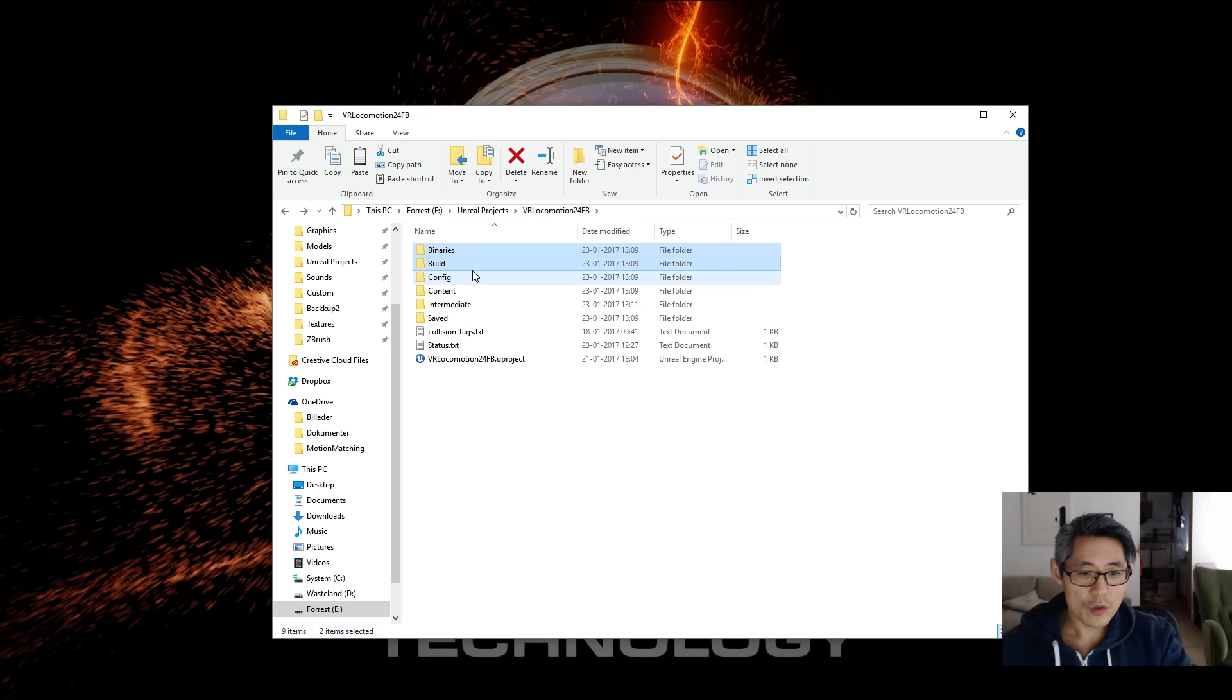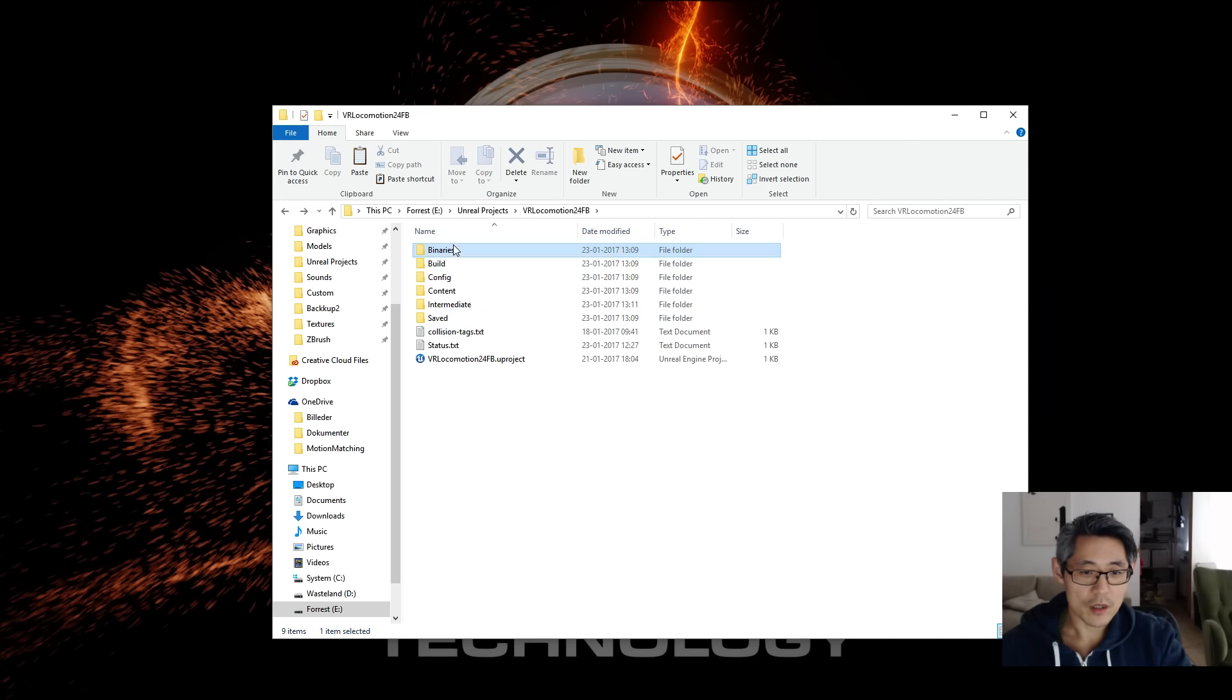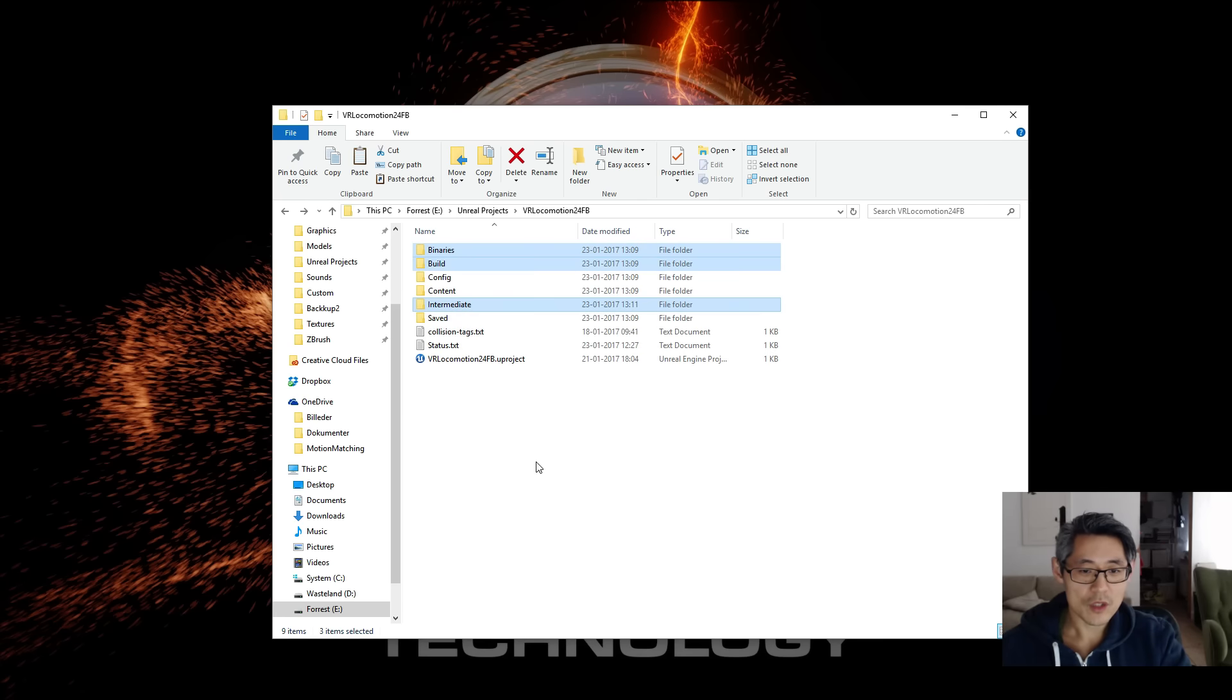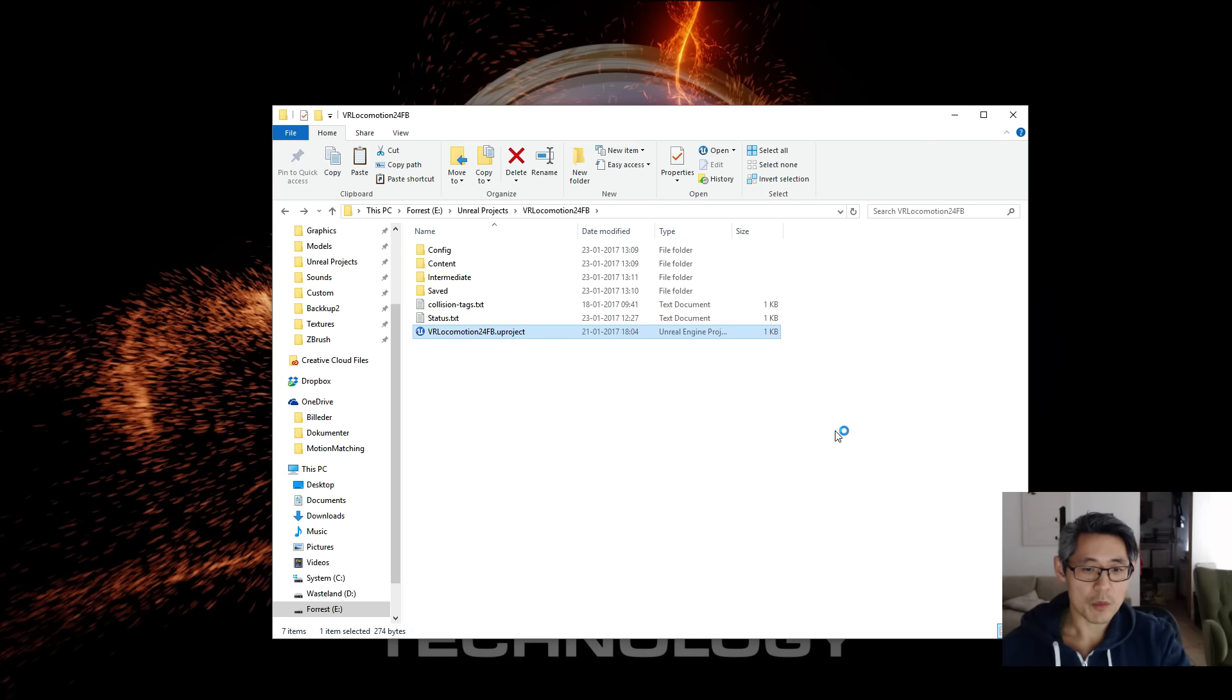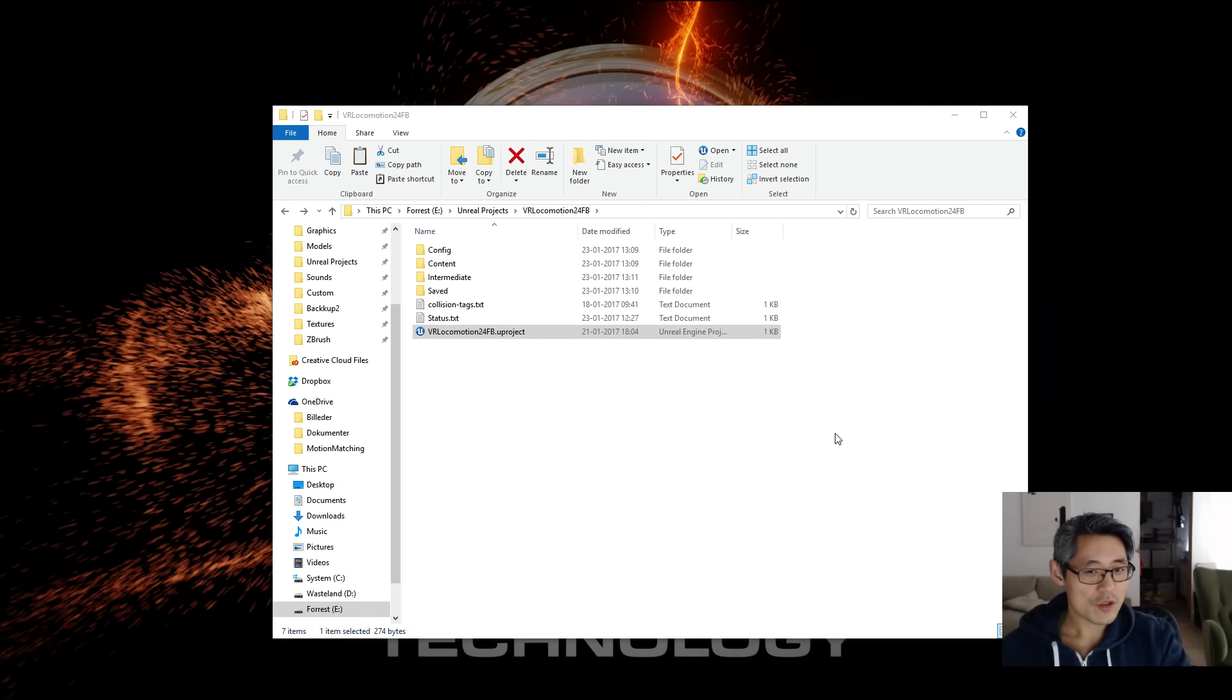What you really need to do is just get rid of the binaries. You can also get rid of the build and binaries, build and intermediate stuff. Just delete all that stuff and then open up your project again. By the way, you don't need to close your project, I did that by mistake.